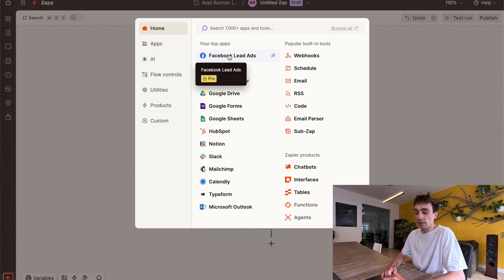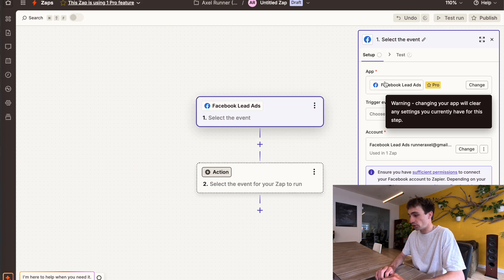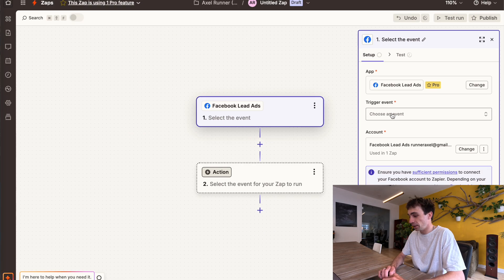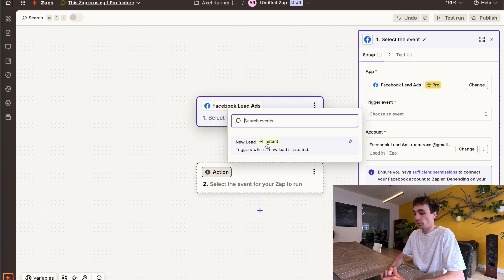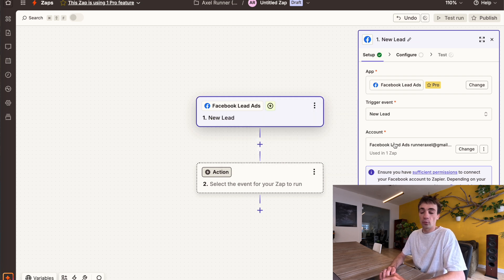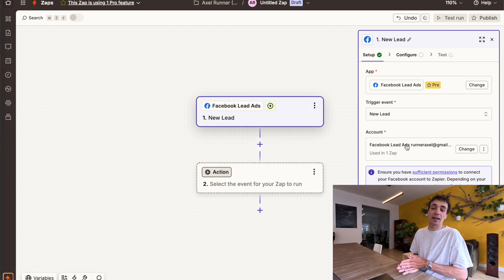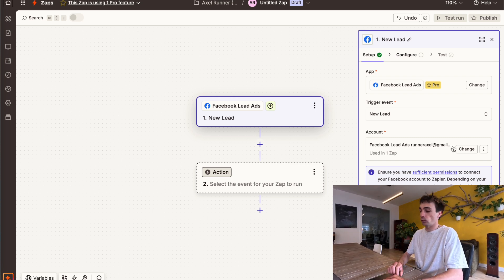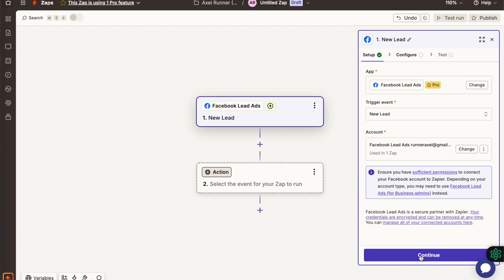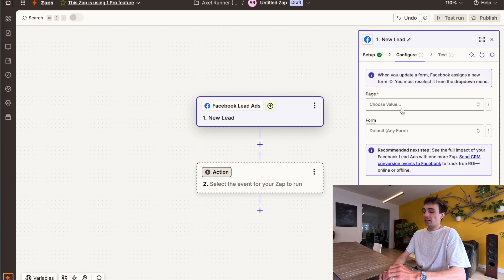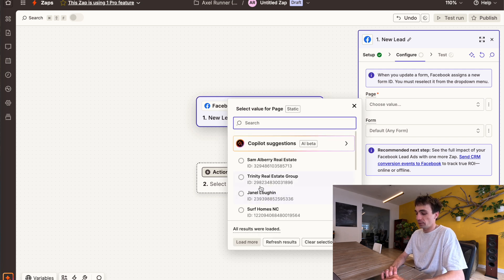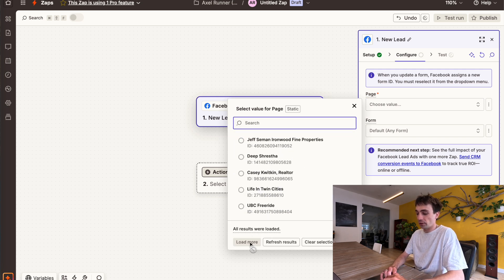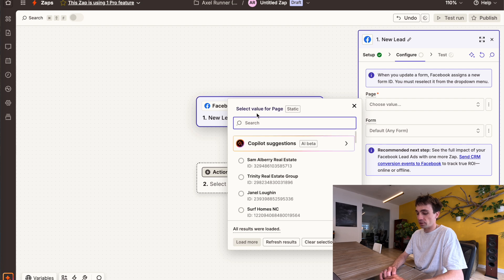I'm going to select trigger, and specifically my trigger step is going to be a Facebook lead ad event, so I'll make sure I'm using that correct app. The trigger event is going to be new lead. Next, it's asking which account you want to use — it asks this because you might have multiple different Facebook accounts connected to your Zapier. I only connected one, so I'll keep that and click continue. Next, it's going to ask you which page your lead form is running from, so I'm going to choose a value. If you can't find what you're looking for, you can click load more so that more options come up.